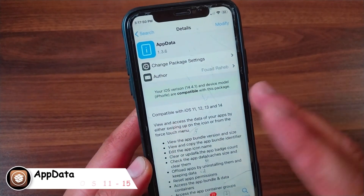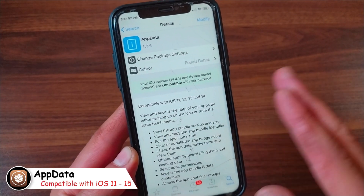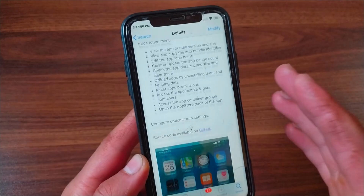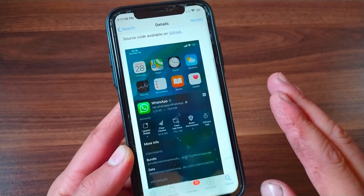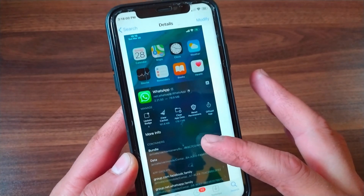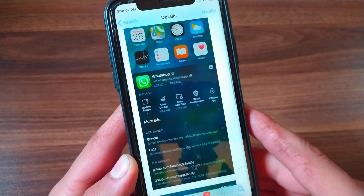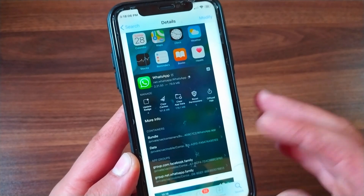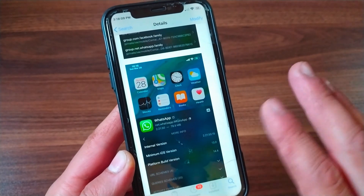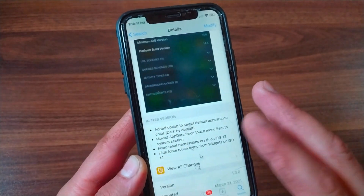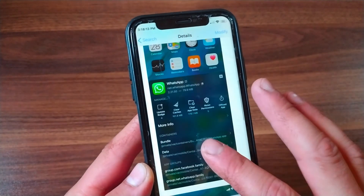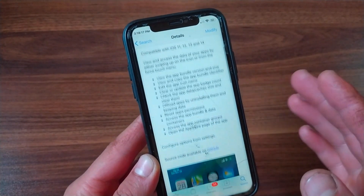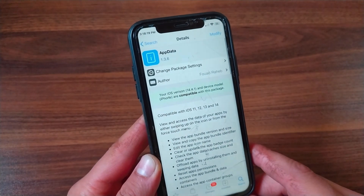The next tweak is AppData. AppData is one of the most important tweaks that I have installed on all my devices. It gives you an easy way to access app data on iOS and lets you clear the app cache, clear the app badge, and rename the app. Apart from clearing cache and app badge, this tweak also lets you access the internal version, minimum iOS version, platform build version and more. It's a really good tweak that I recommend you install.